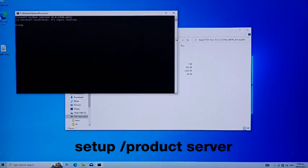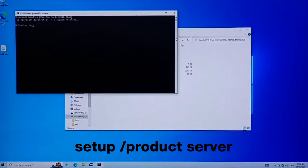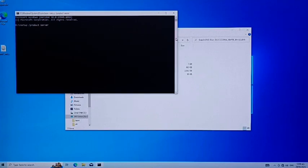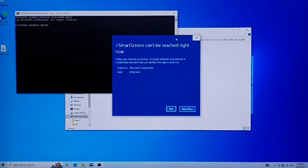Then type setup slash product server. Press enter, then proceed with Windows 11 upgrade.